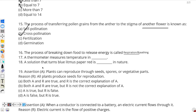Question number 17: a thermometer measures temperature. A thermometer generally measures temperature in Celsius scale. As you may know, there are different scales to measure temperature such as Kelvin or Fahrenheit; however, most thermometers measure temperature in Celsius, so Celsius will be the correct answer.